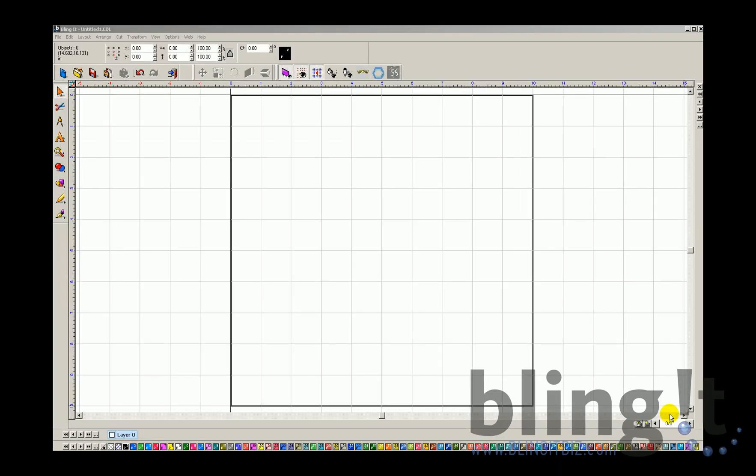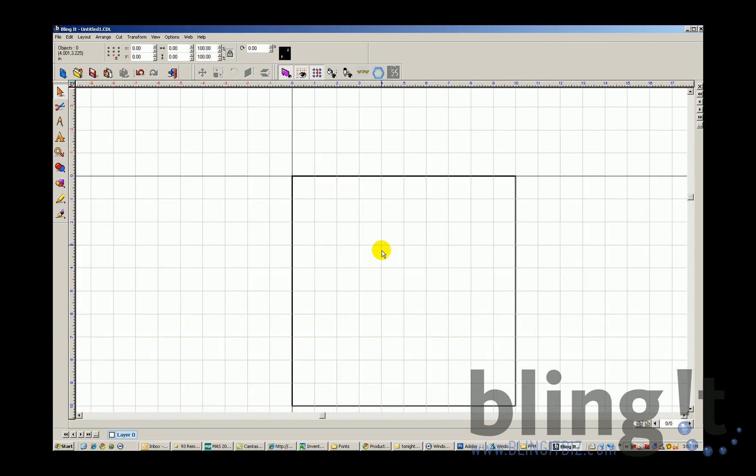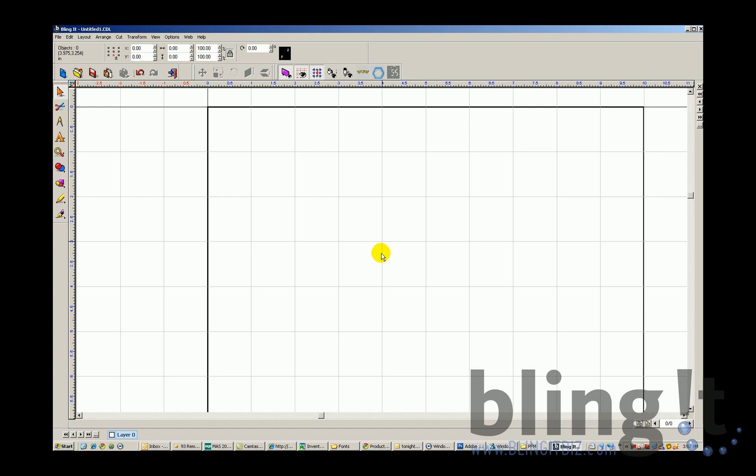Let's check out our zoom options within the Blingit software. You have your zoom menu right here, which we can zoom in, zoom out, zoom to select object, and present zoom. Also, if you're using a mouse, you can use your scroll bar to zoom in and out. There are also some hotkeys.